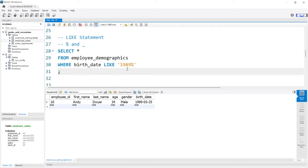That is everything we're going to look at for the WHERE clause. In the next lesson, we're going to take a look at GROUP BY and ORDER BY within MySQL.